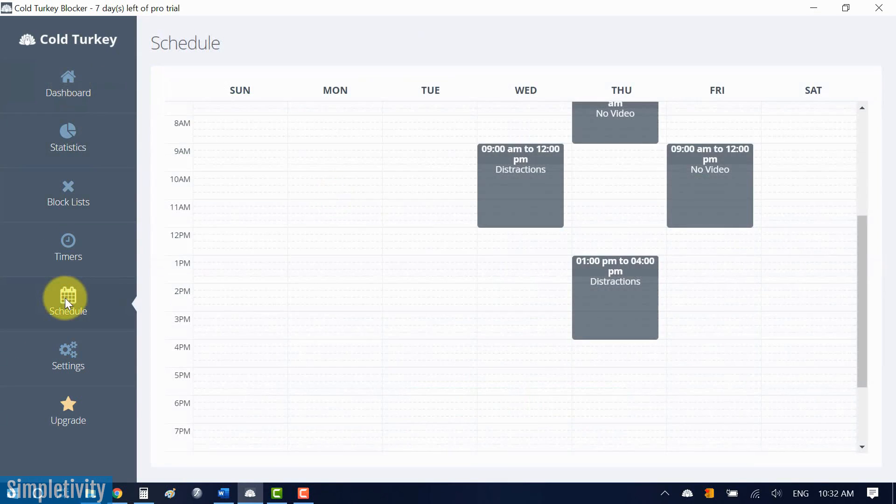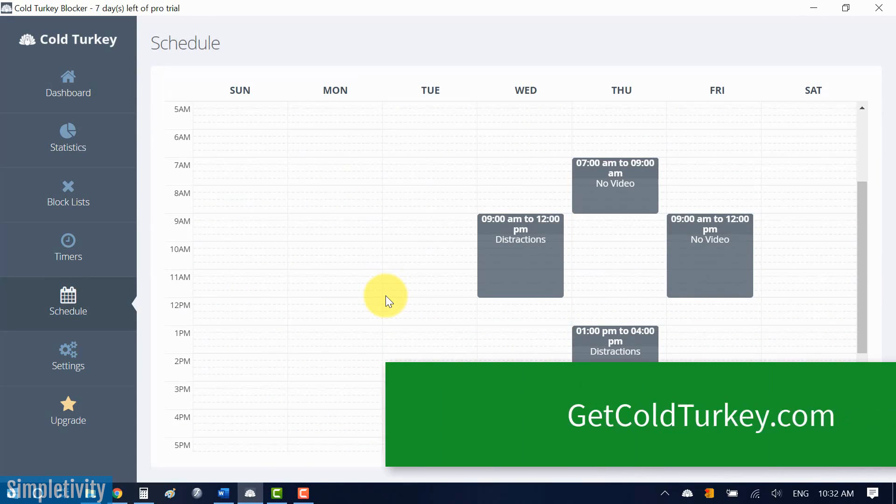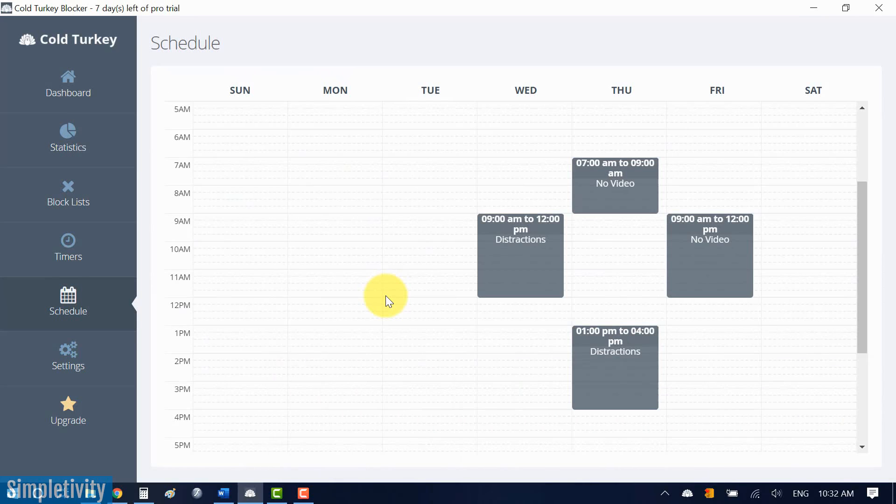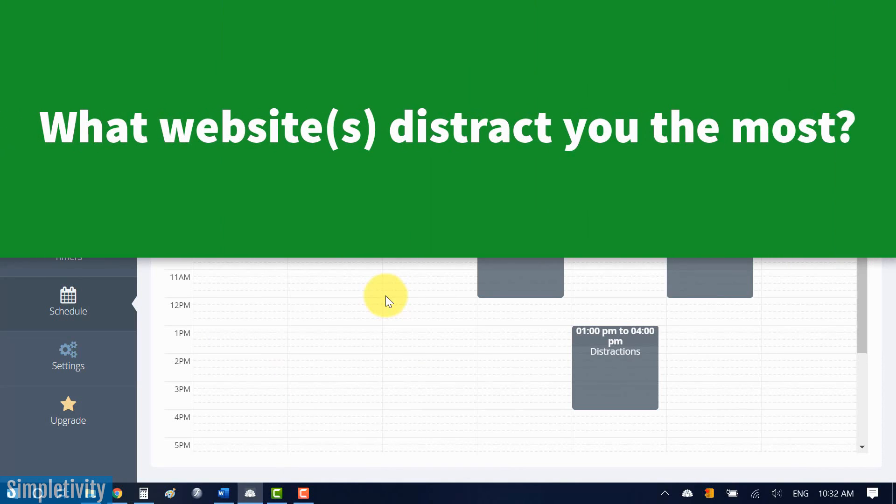If you'd like to learn more about Cold Turkey, you can go to getcoldturkey.com and try all of these features for free. There is a basic version, which gives you all of the website blocking functionality. And if you'd like to block even other things, such as applications and games on your computer, well, you can upgrade to the pro version and do that as well.